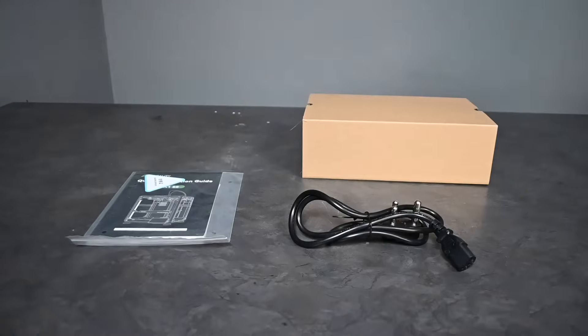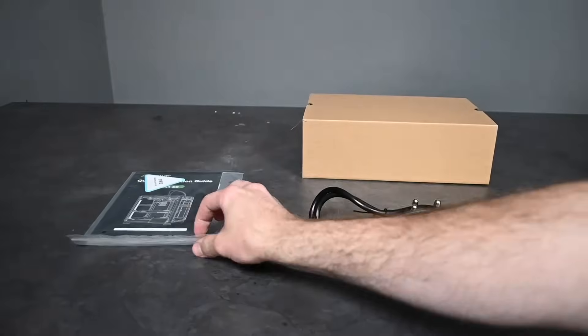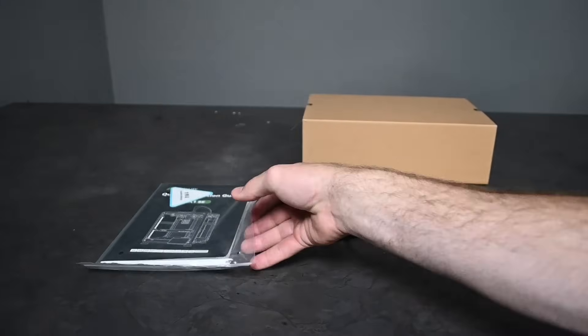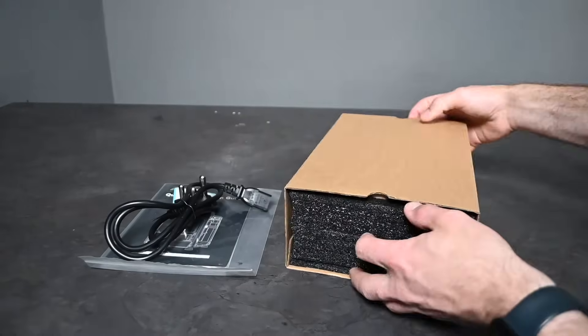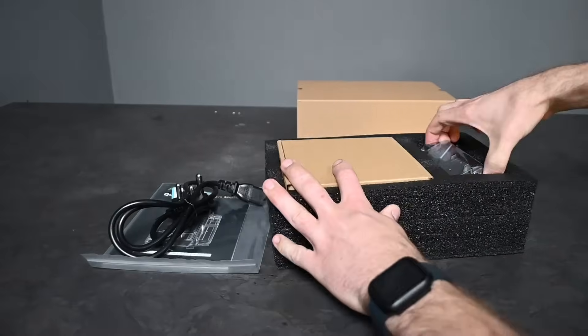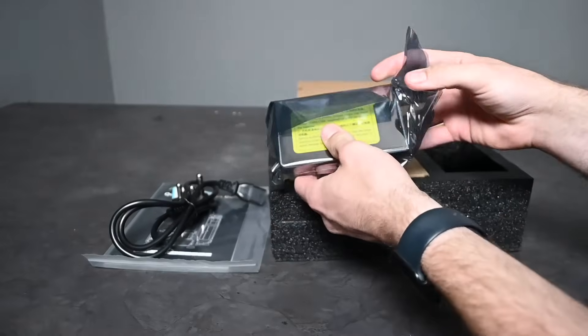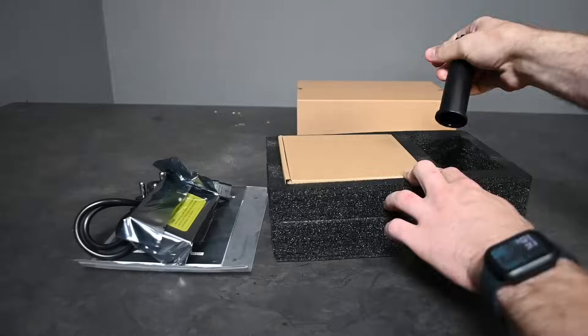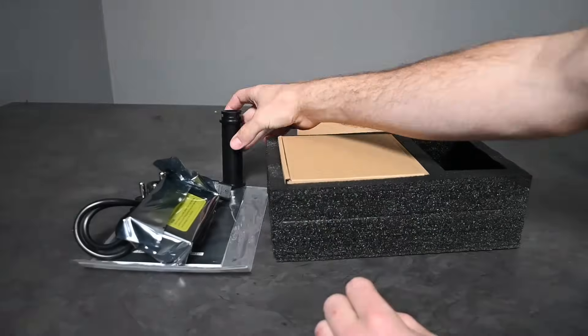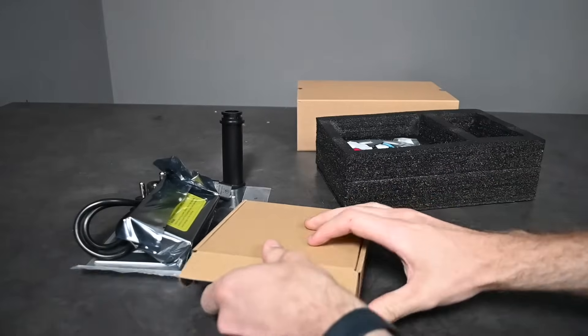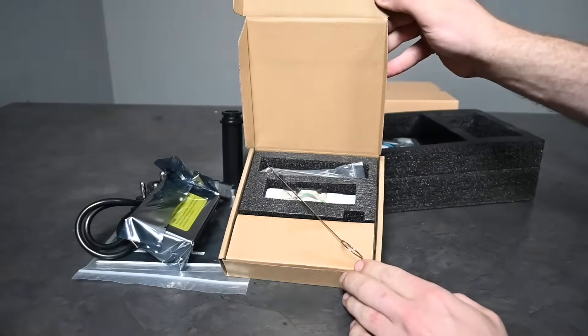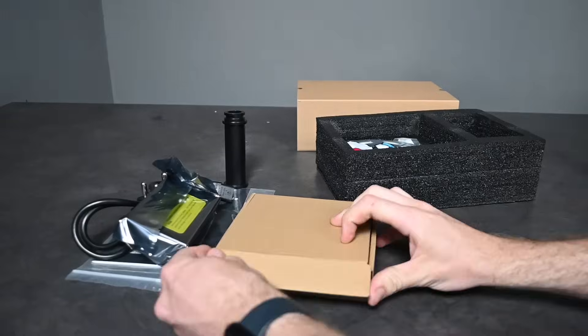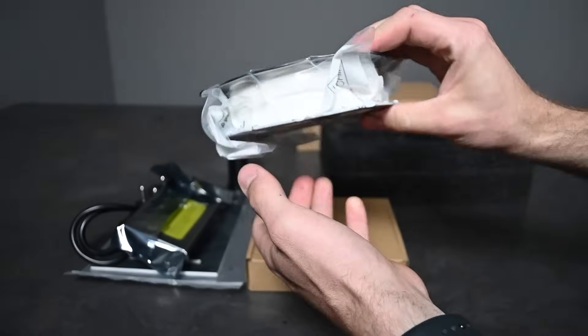So first off we've got our power cable and then secondly we have our user manual. And then from there on Creality gave a nice goodie box which includes the screen which we'll get to in a minute, the filament holder, a nice tool box full of the tools and goodies you need for your printer and then as well a roll of filament.